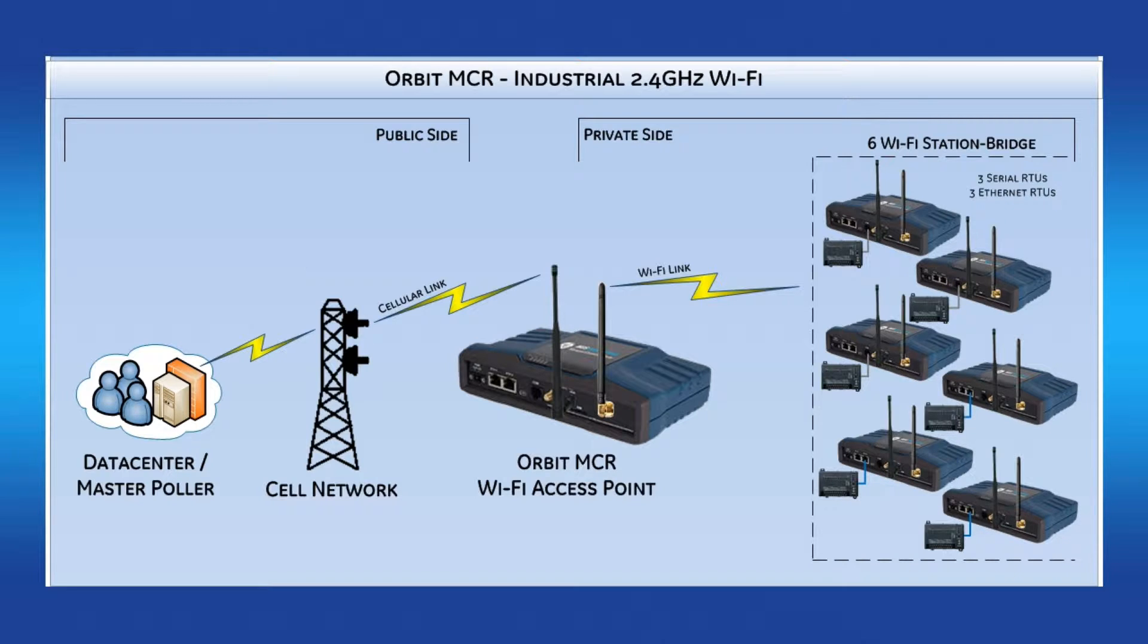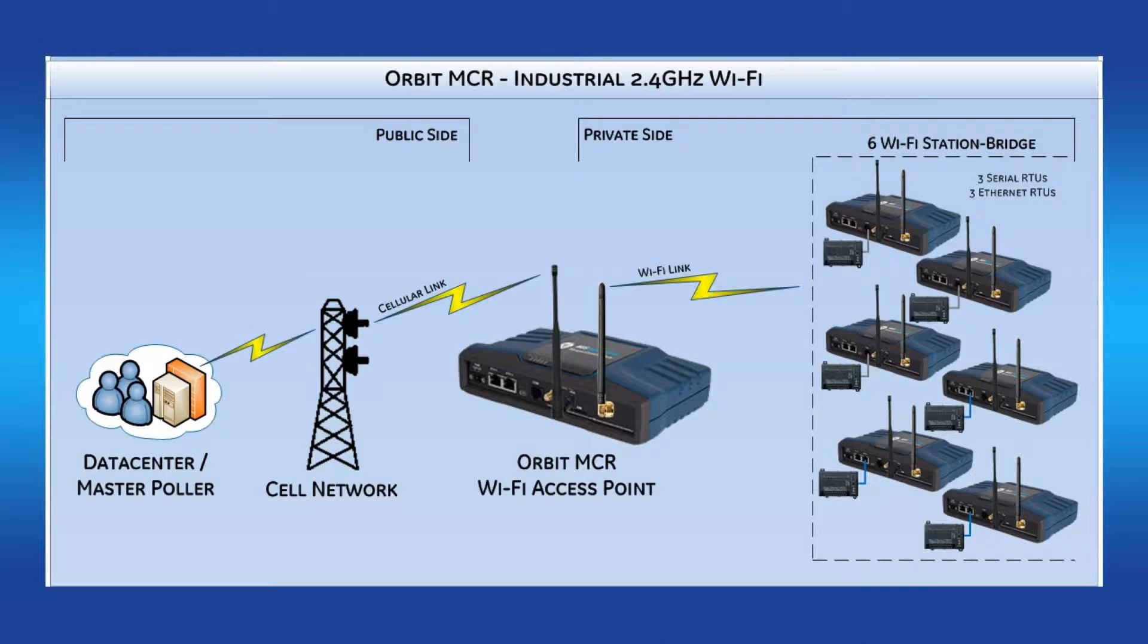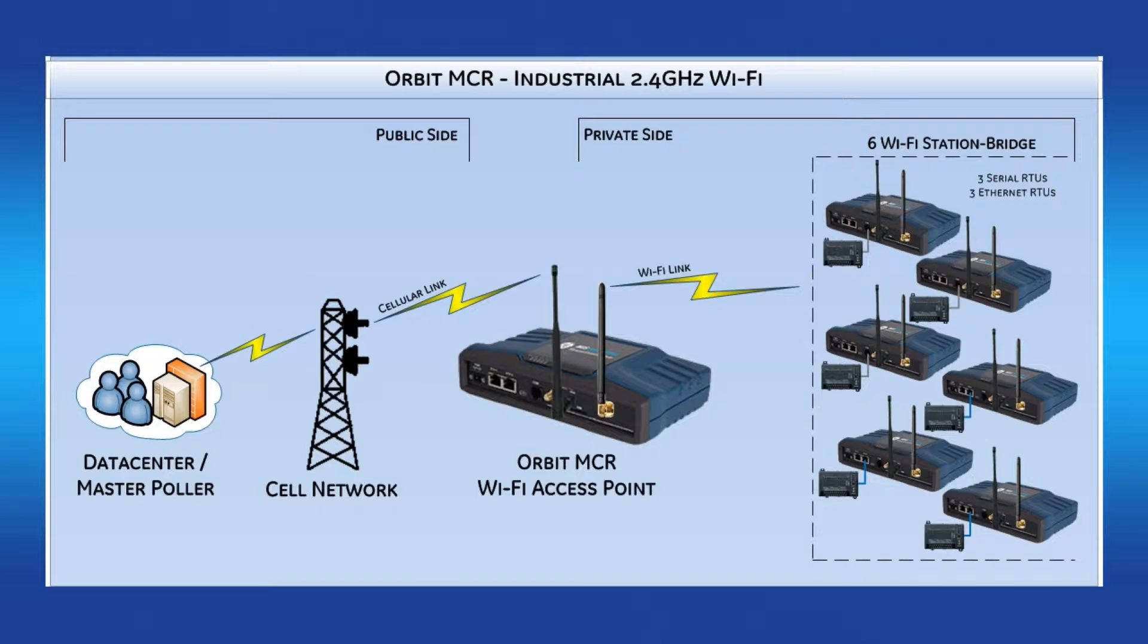It is assumed that the master poller will reside at the data center and has the ability to access the public internet. It is assumed that the Orbit MCR Wi-Fi access point has a SIM card that allows incoming data connections. The Orbit I will use for this demonstration uses a 4G SIM card on a private Verizon network.